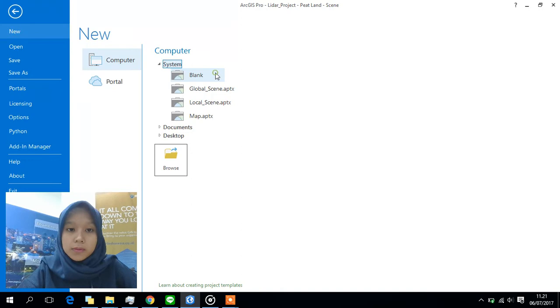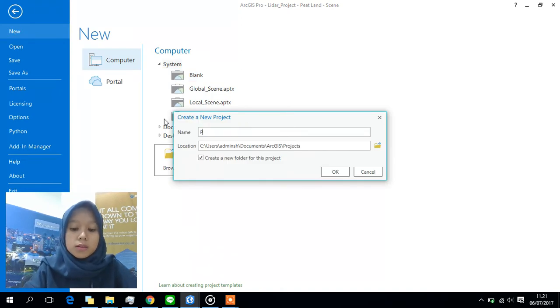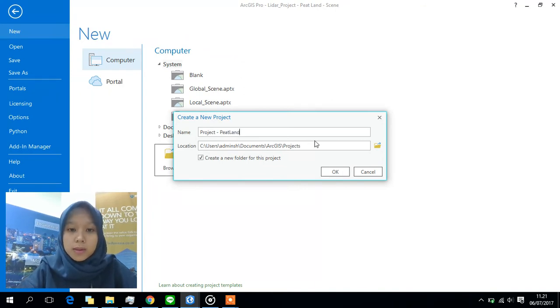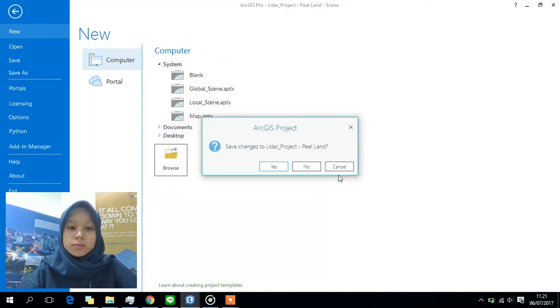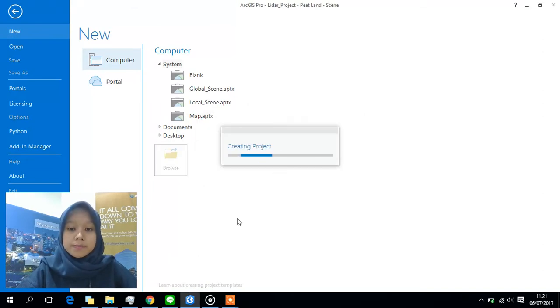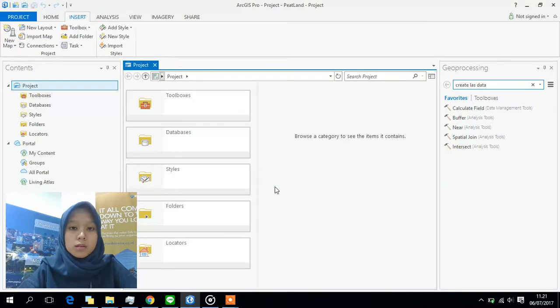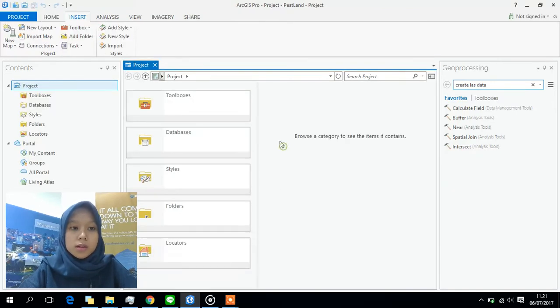First of all, we have to create a new project. This is a project for glider data, so I'm going to name it accordingly. It takes a bit long to load. Okay, so it's loaded now.